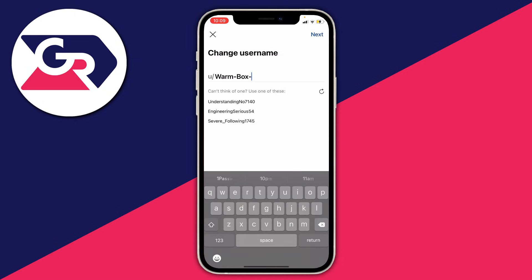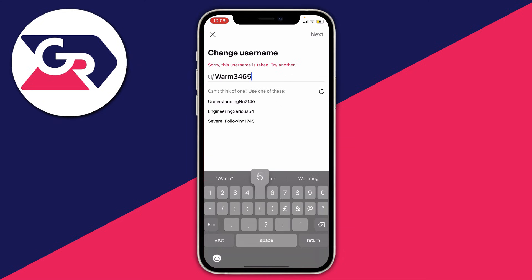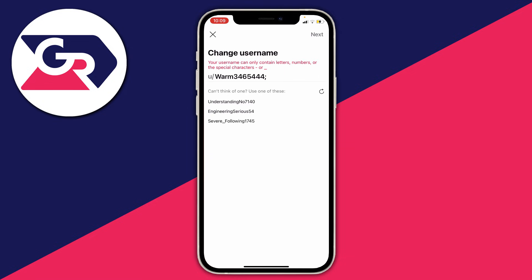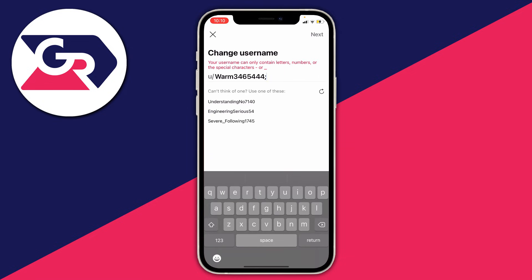Every username has to be completely unique, so if another account already has your username you will not be able to take it. For example, "warm" is already taken so I can't use it — I'd have to add some random letters and numbers, and it can only contain certain characters.